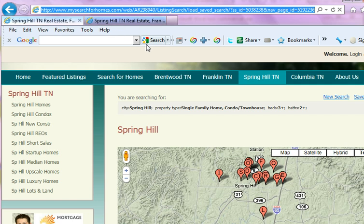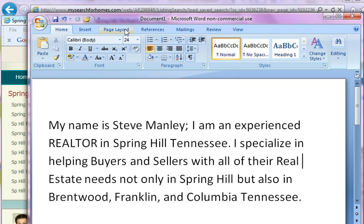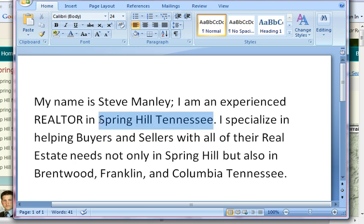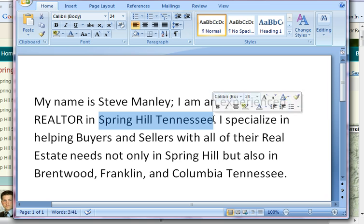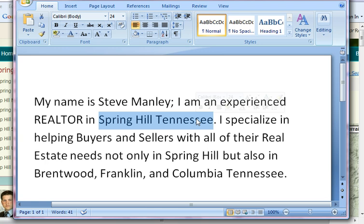When you copy it, you go back to the document you are in. This is the document we're in, and in this document I'm going to select the appropriate word. For me, 'Spring Hill, Tennessee' is the most natural. I'm going to highlight it — highlight this text — and I'm going to hit Ctrl+K.